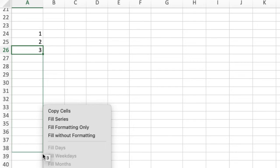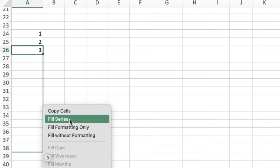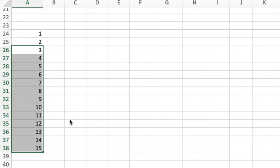Now it's asking me what I want to do. Do I want to copy the cells? Do I want to fill the series? Fill formatting only? What I'm going to do is select Fill Series, and you can see there it's now pulled it down.